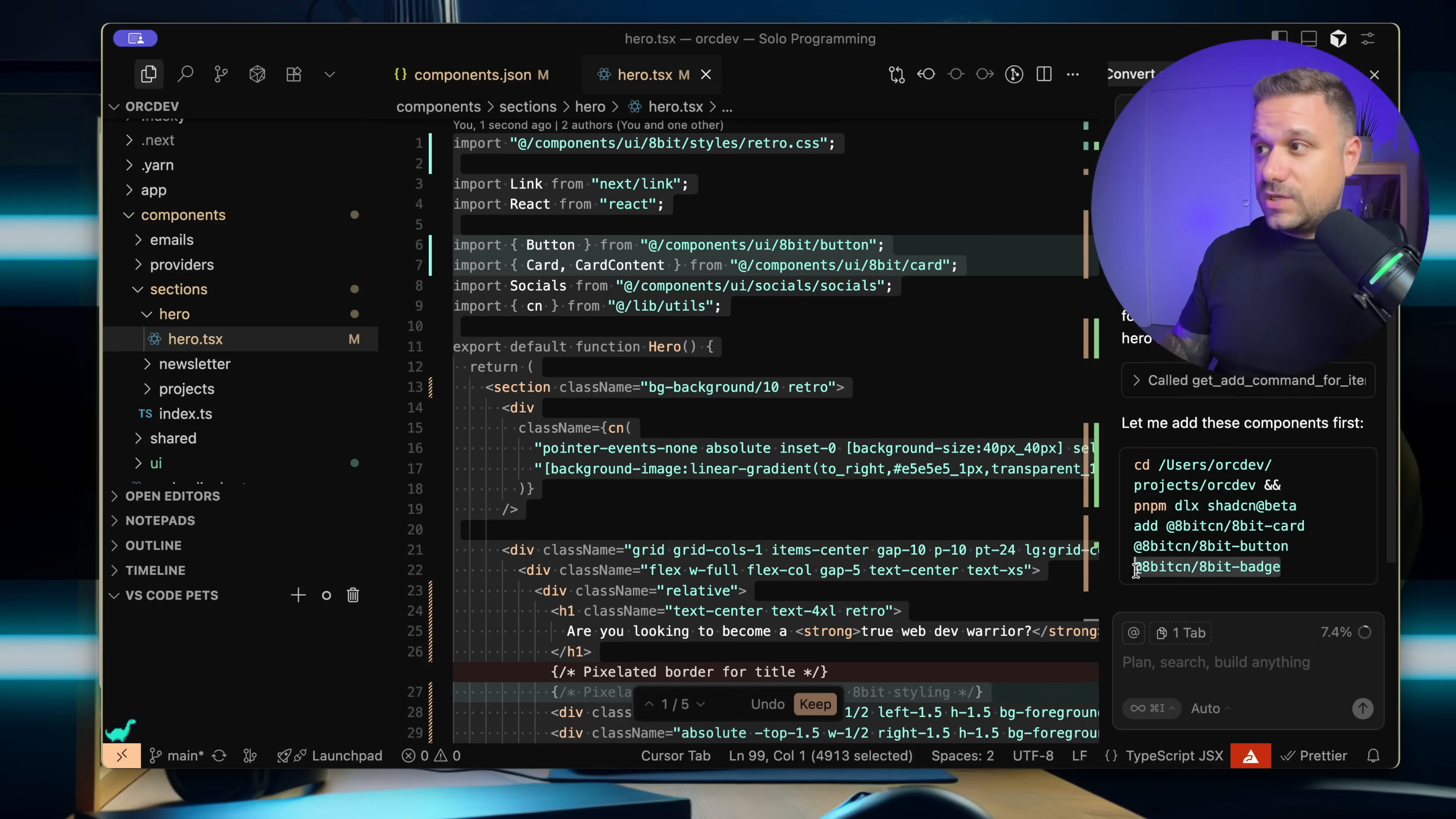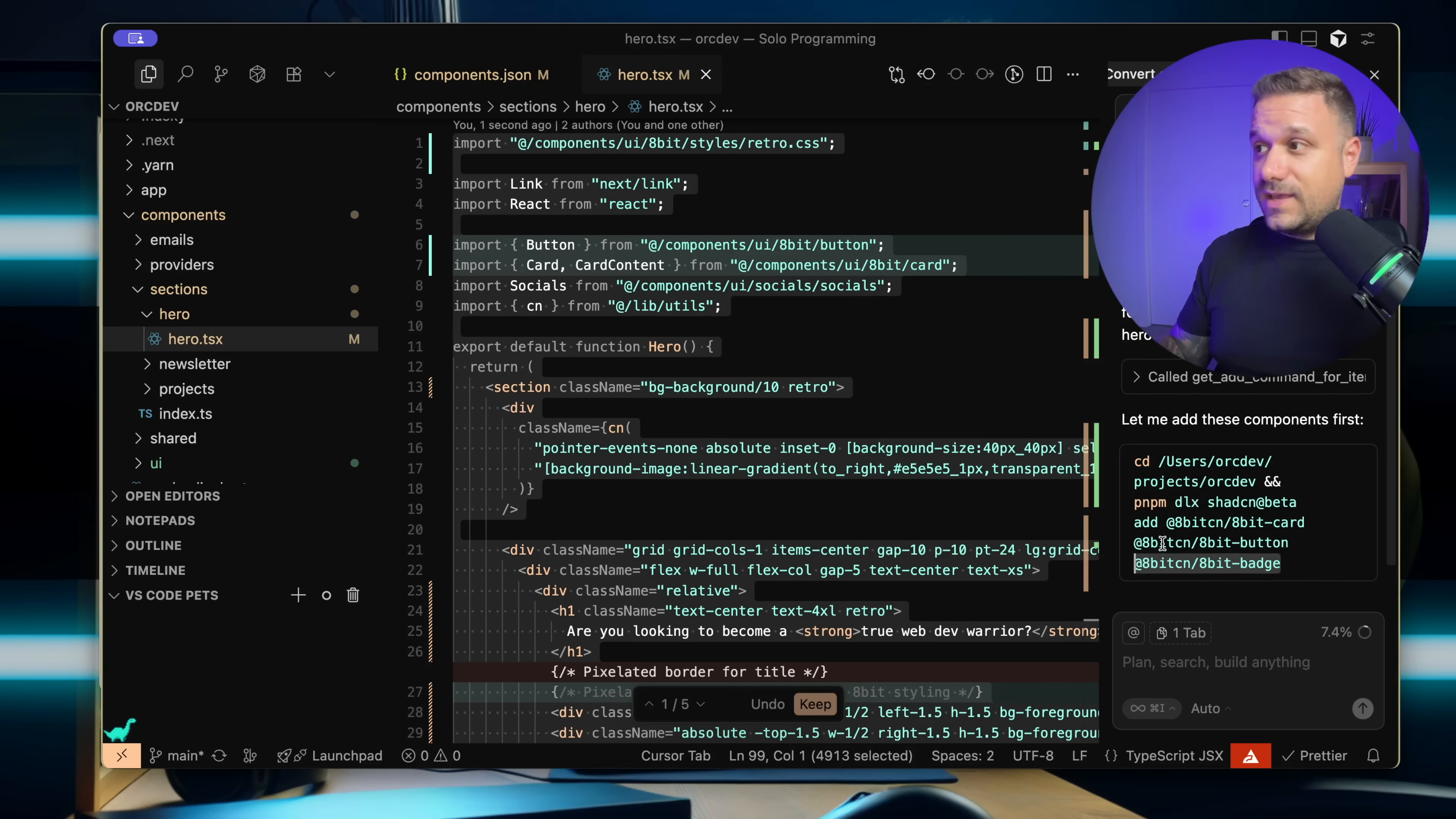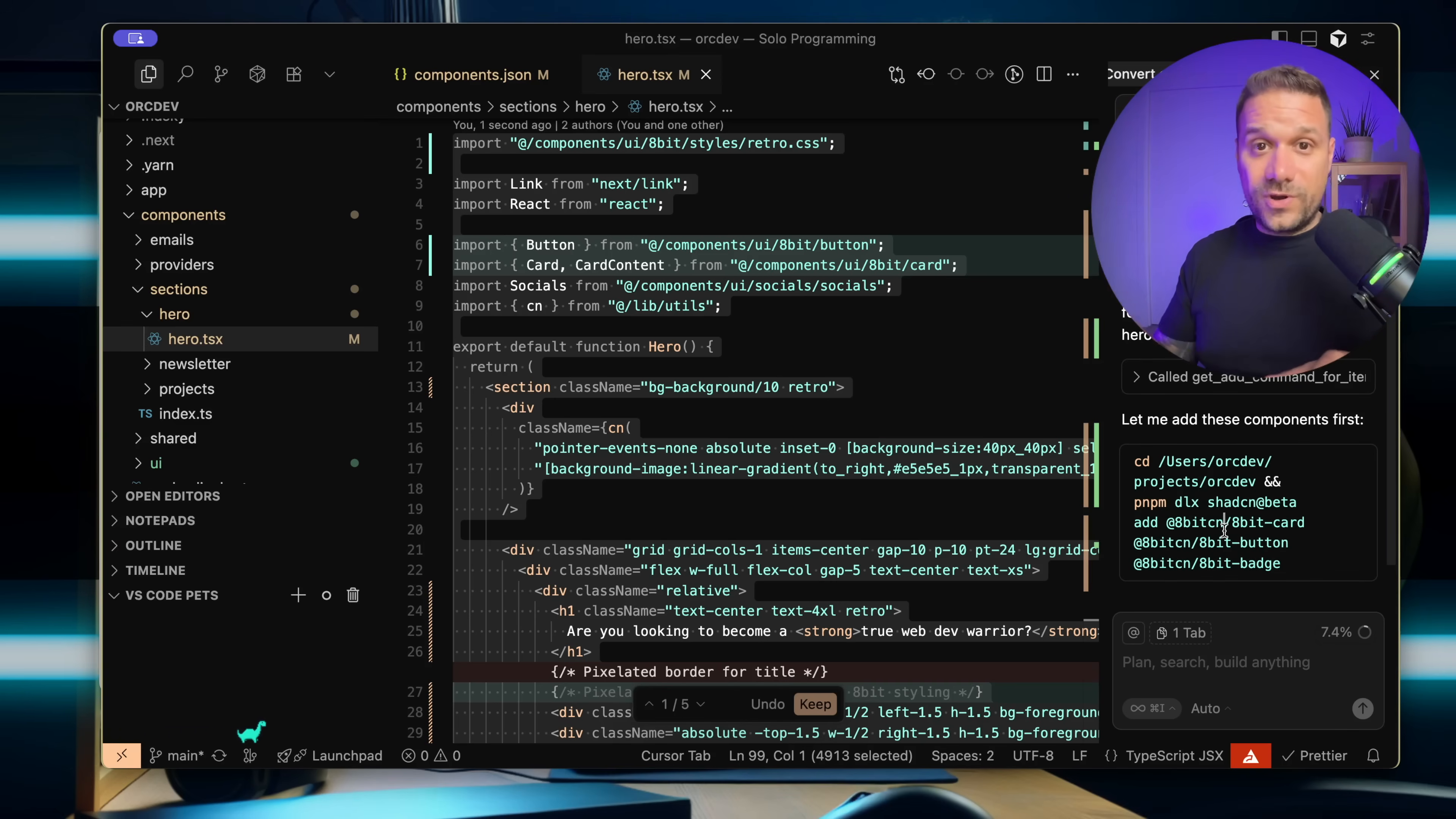You can see here he's adding it by pnpm dlx shedcn and then add 8-bit CN slash 8-bit button. So he's using the new configuration and everything works like a charm.